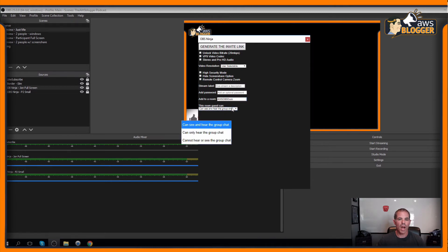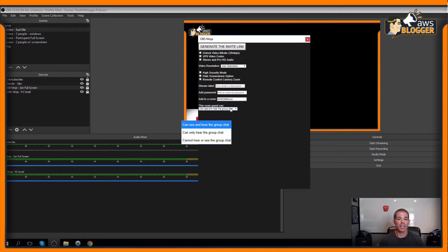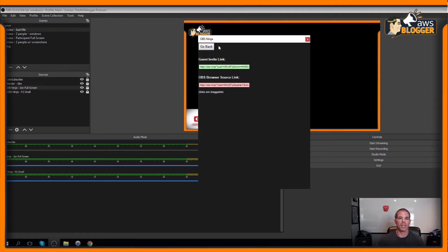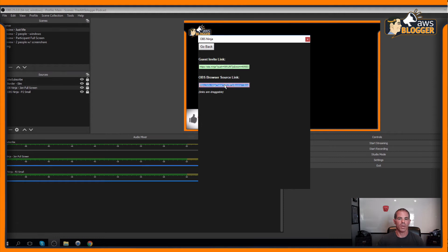I have a couple of options here. I can see the guests, can only hear the group chat, can't hear or see the group chat. For this one, I'm going to say I can hear it and then I'm going to generate the link. Here we have the guest invite and then here we have the group one. I'm going to put this right into OBS.